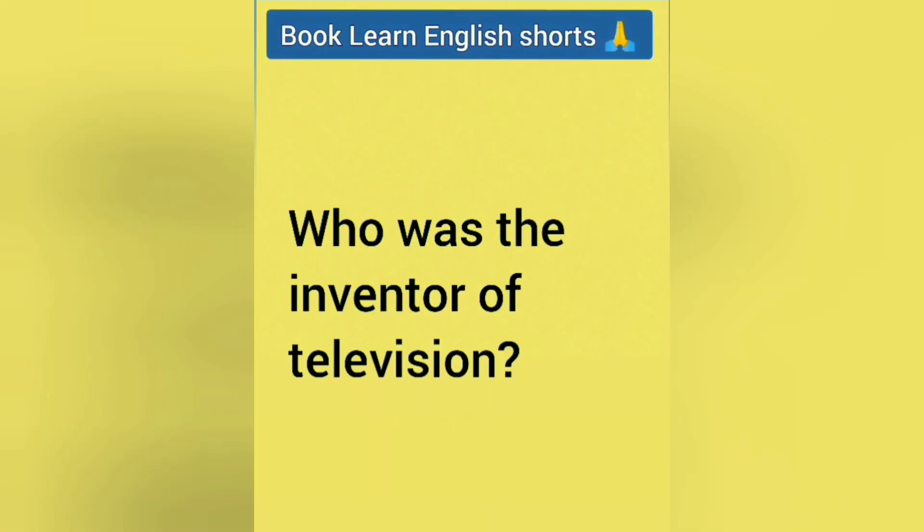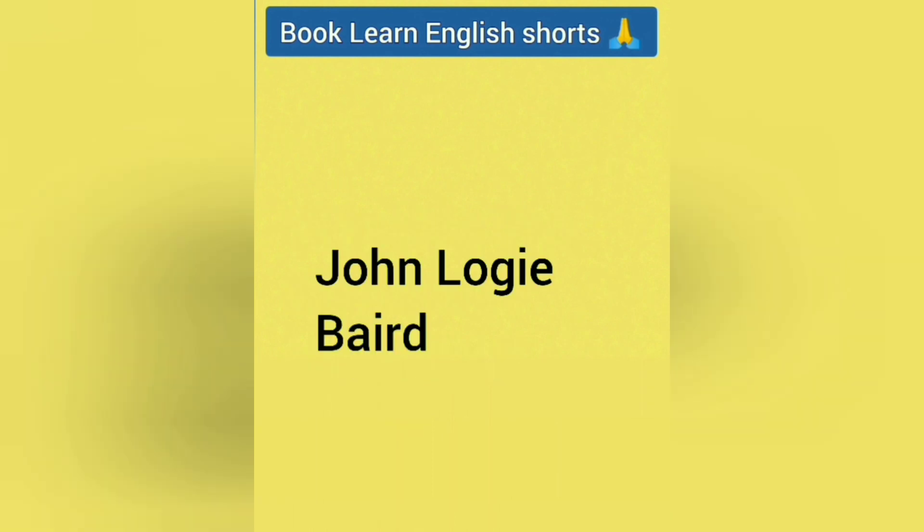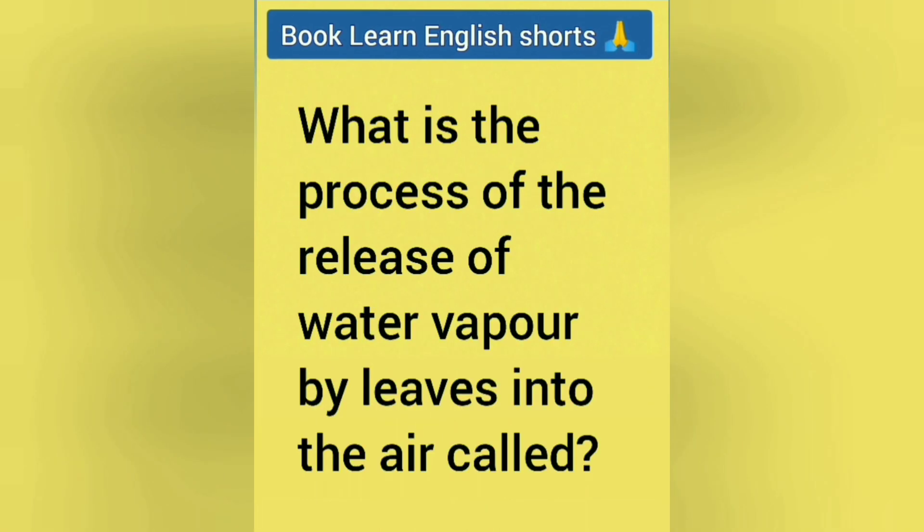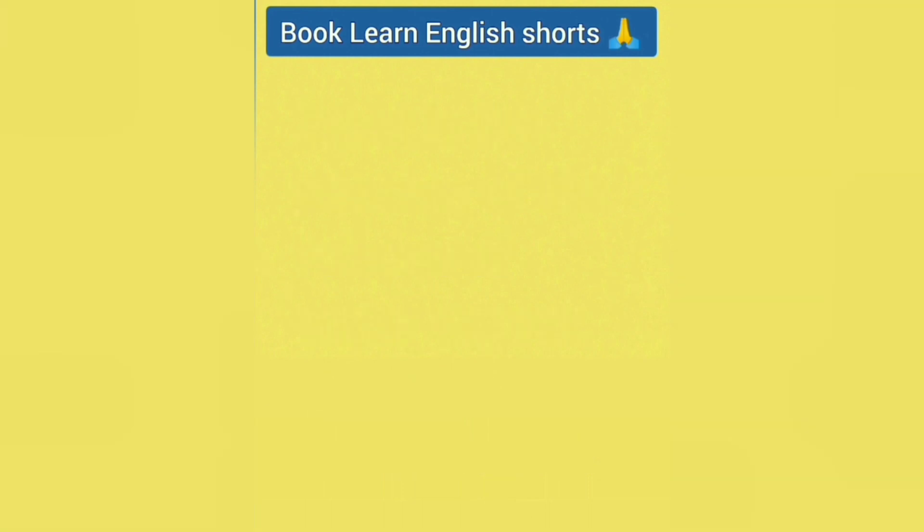Who was the inventor of television? Answer is John Logie Baird. What is the process of the release of water vapor by leaves into the air called? Answer is Transpiration.